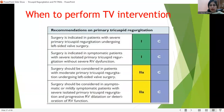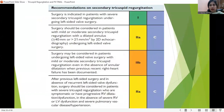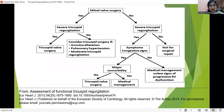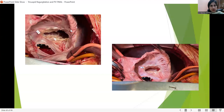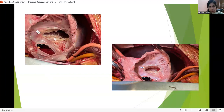When to perform tricuspid intervention? When there is left-sided heart surgery, the different grades of recommendation are available in the guidelines. Regarding D-Vega's repair: leaving the area around the triangle of Koch prevents conduction system blocks. This is the post-repair appearance — the change seen after tricuspid valve repair.